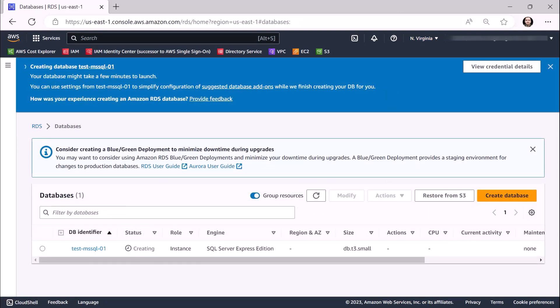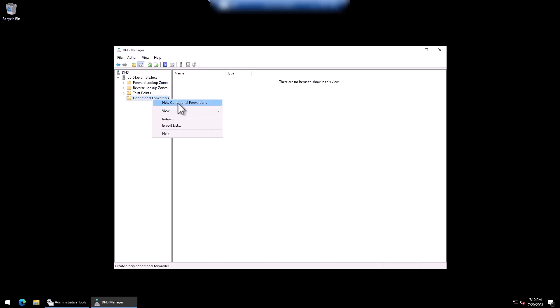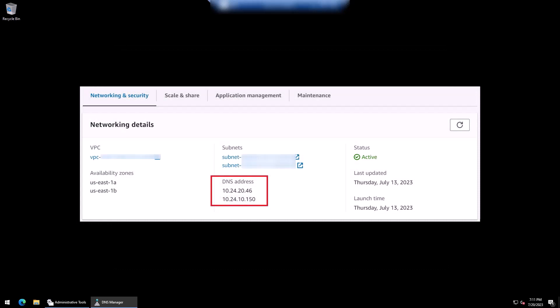While our database is being created, let's go ahead and create the trust relationship between our AWS Managed Microsoft Active Directory and on-premises Active Directory forests. Before setting up our trust relationship, we must set up DNS conditional forwarders on each domain. On your self-managed domain controller, open DNS Manager, right-click on Conditional Forwarders, and select New Conditional Forwarder. In DNS Domain, type in the fully qualified domain name of your AWS Managed Microsoft AD — in this scenario, mad.example.com. Now type in the DNS addresses of your AWS Managed Microsoft AD directory under the IP addresses of the master server section. The DNS addresses can be located in the Directory Services console within the Networking Details pane of your directory.